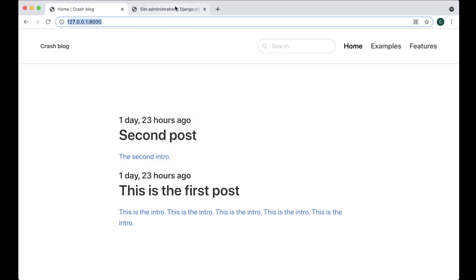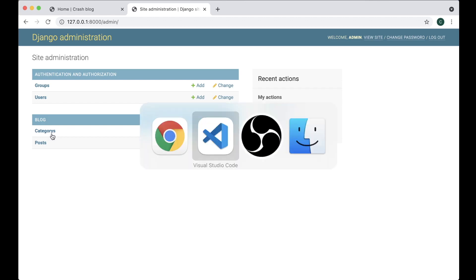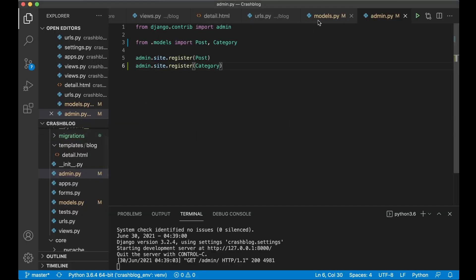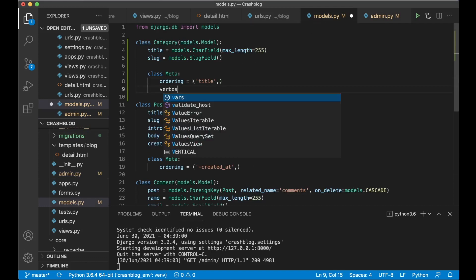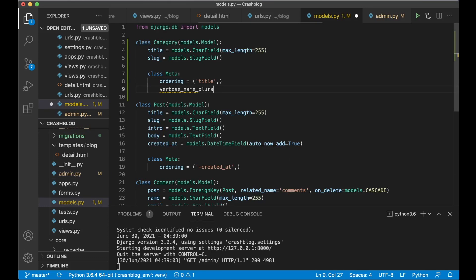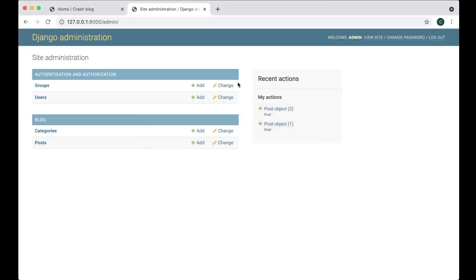So now go to the admin interface and refresh. You now have the category here — you can see this is spelled very weird. This is because Django automatically adds an S to the end for the plural name, but we can change this if we want by going to models.py. In the Meta here we can say verbose_name_plural equals 'categories'. Save and refresh, and that looks a little bit better.